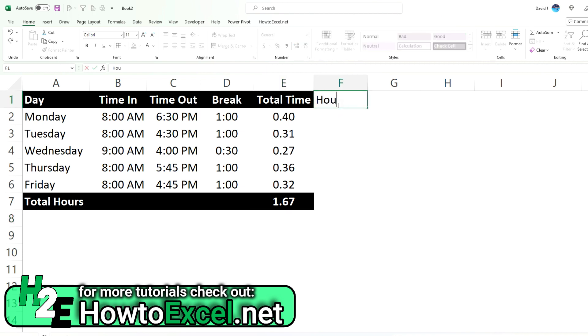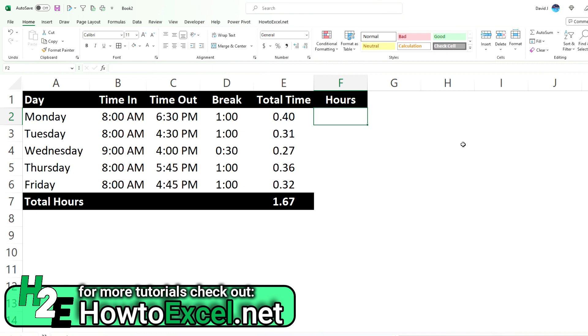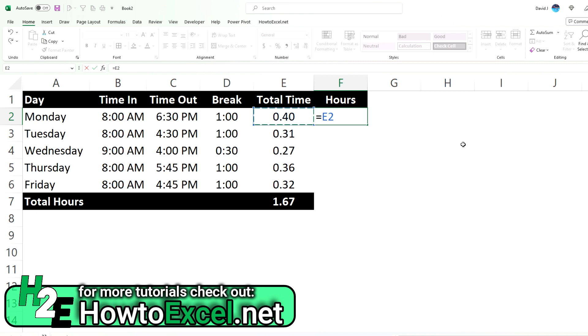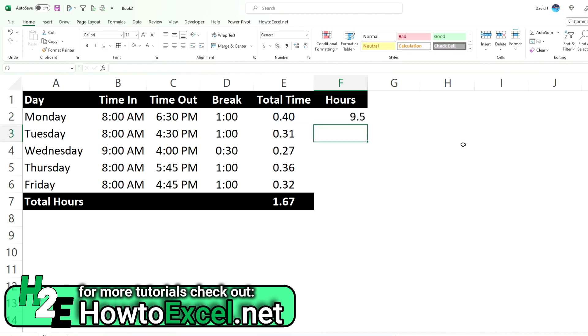So I'm going to create another field to show you how we can convert this into hours. So because we know this is per day, per 24 hour chunk, what you need to do is multiply this by 24 to convert this into hours. So now it tells us nine and a half hours.